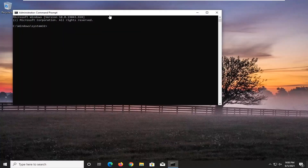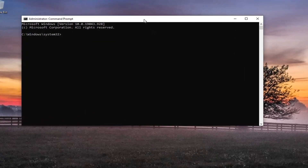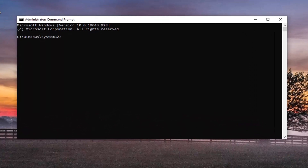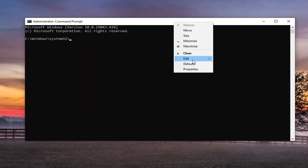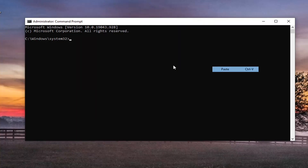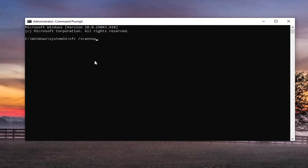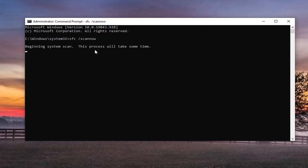Now I will have two commands in the description of the video. The first one's going to be an SFC command. So just go ahead and copy that, then go up to the top bar of the Command Prompt window, right click on it, select Edit and then select Paste to paste it in. Hit Enter on the keyboard to begin the scan. This will take some time to run, so please be patient.